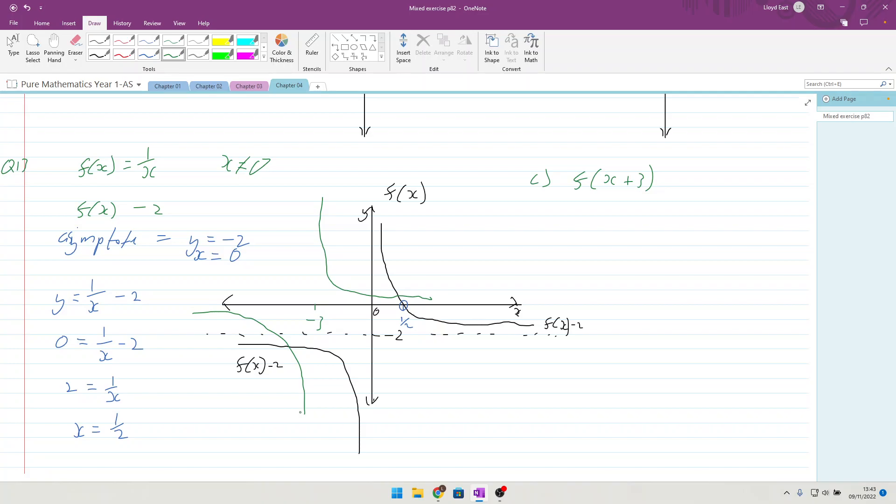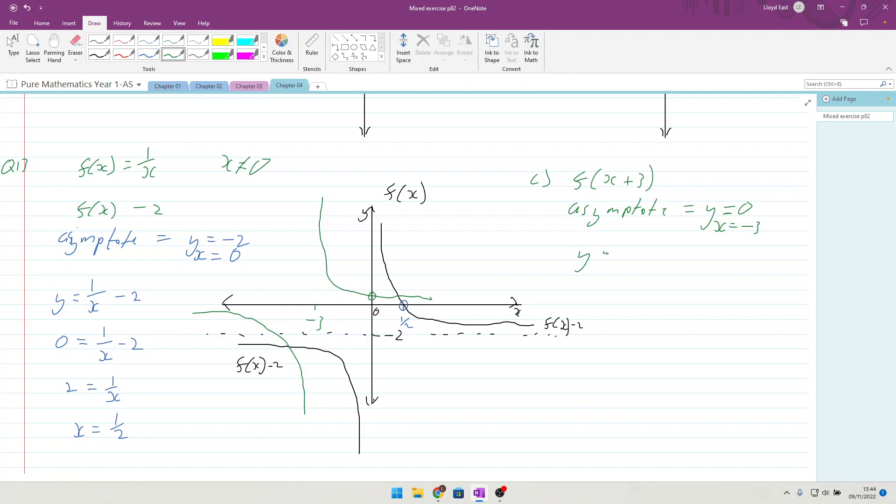State the equation of the asymptotes and coordinates of the point where the curve cuts the coordinates. The asymptotes are y = 0 and x = -3. We need to find where it cuts the y-axis when x = 0. If we've got y = 1/(x+3), when x is 0, y = 1/3. So that point there is 1/3.